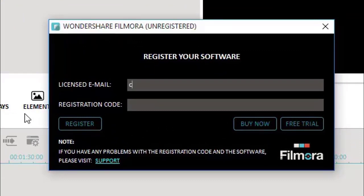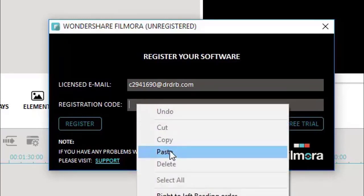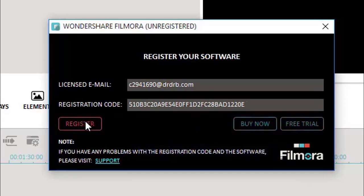The email is: c2941690@drdrv.com. Now write the registration code from the page I showed before. Then click on Register.